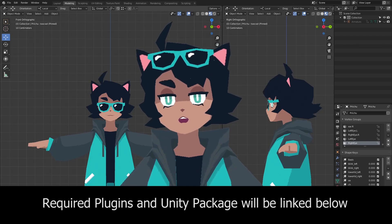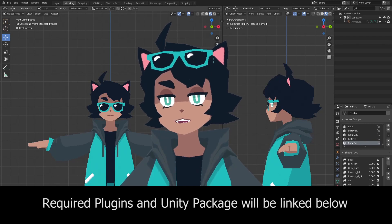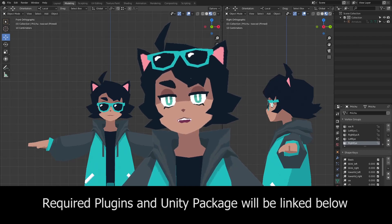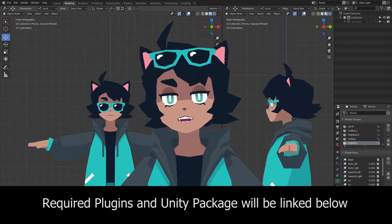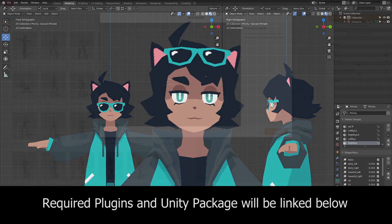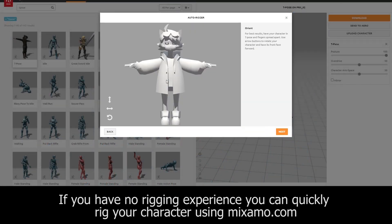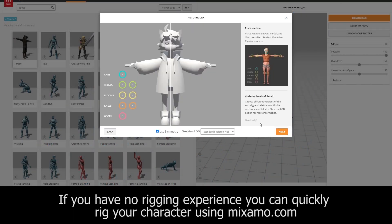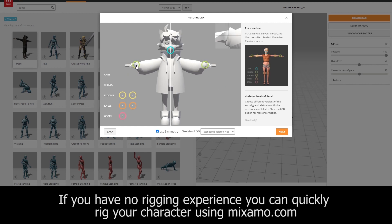In this video, I'll quickly run through the steps to prepare your 3D model so you can become your very own VTuber. For rigging, I highly recommend using Mixamo to speed up the process.